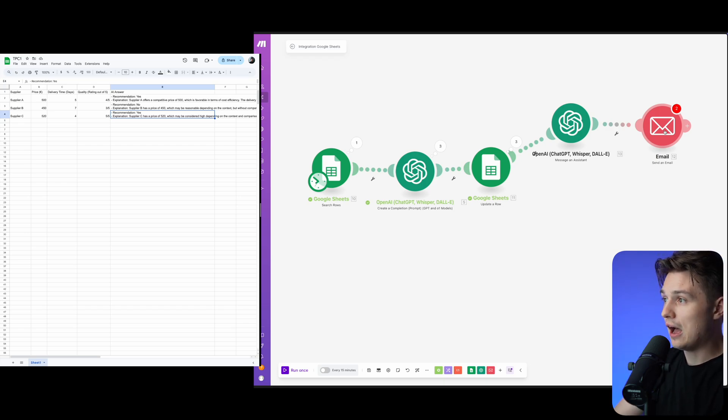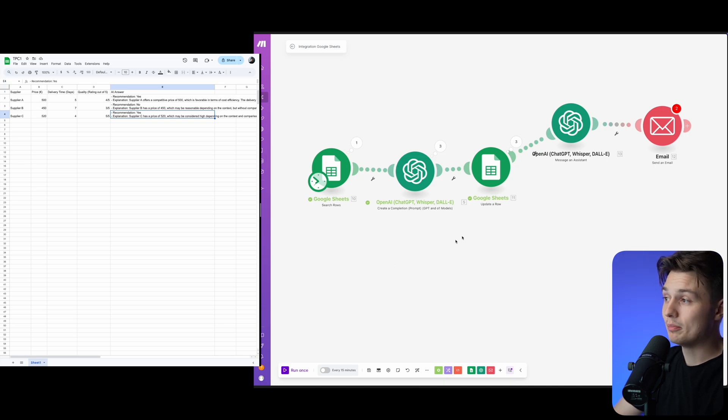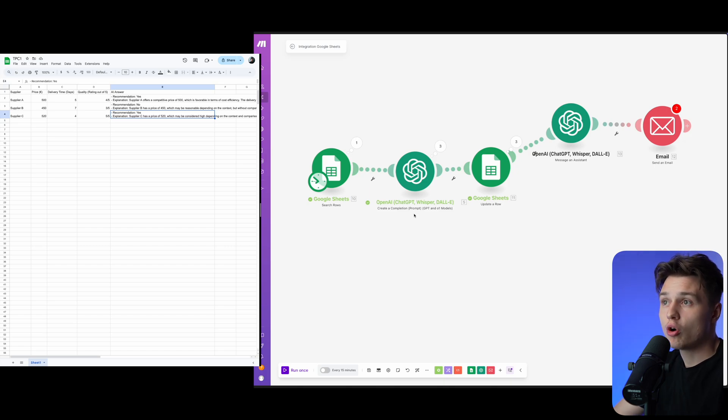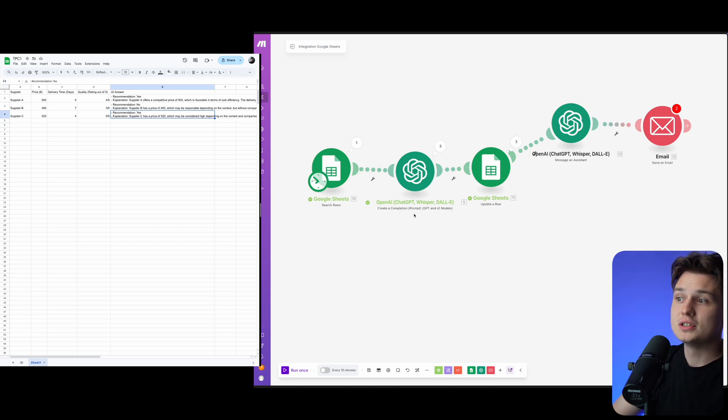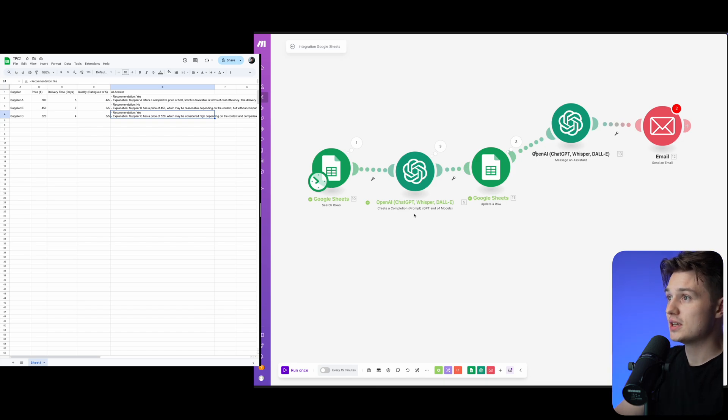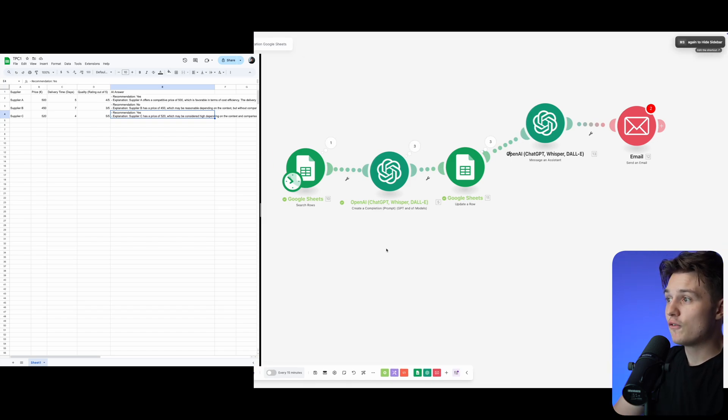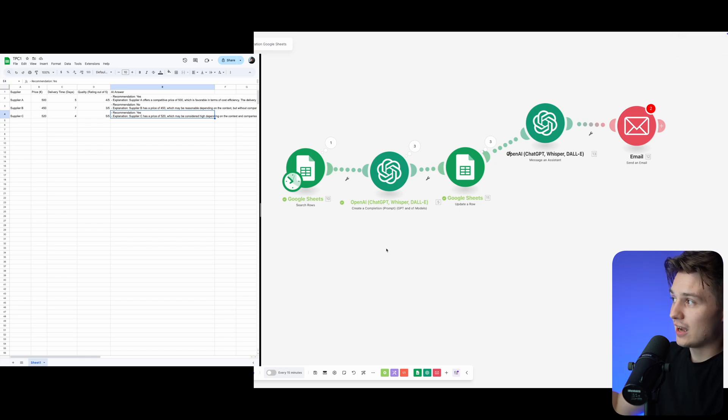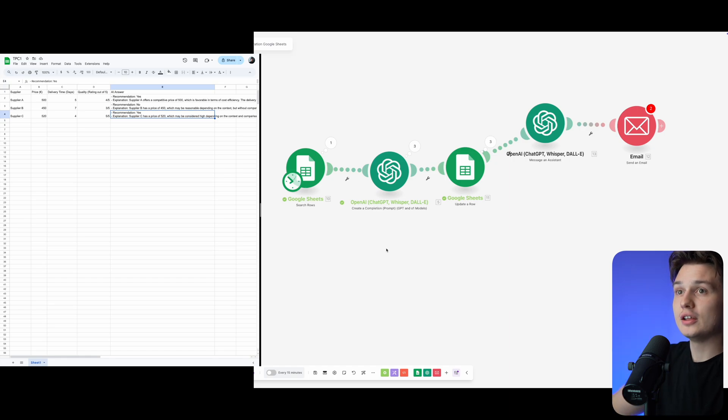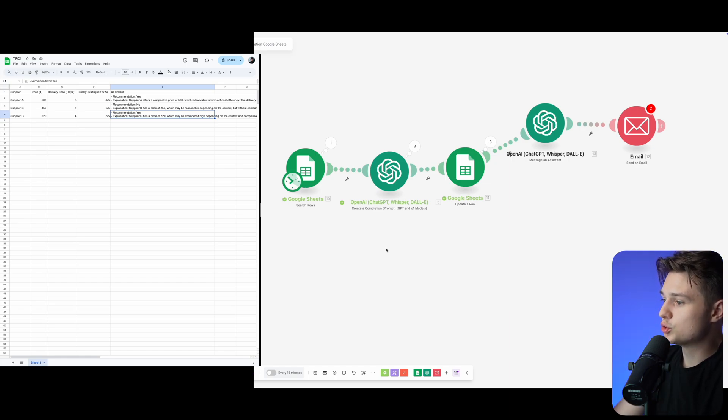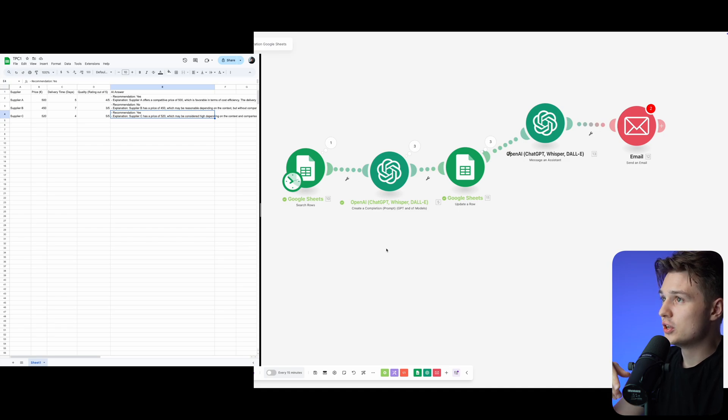Whatever you're doing manually with Google Sheets, filtering out stuff, searching for rows, making comparisons, we can streamline the whole process and automate everything with AI. Then make an export, send it via email, add it to Google Sheets again, or even use tools like Notion at the end. Everything is possible here.